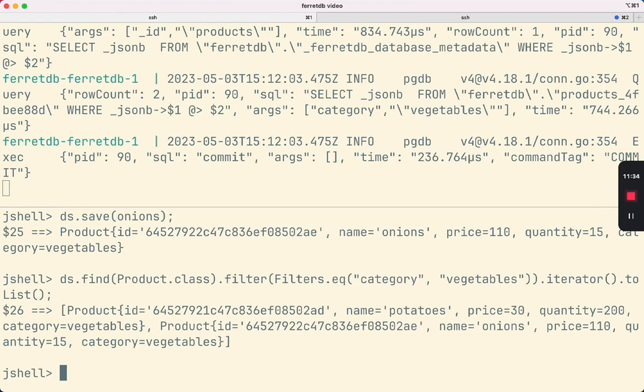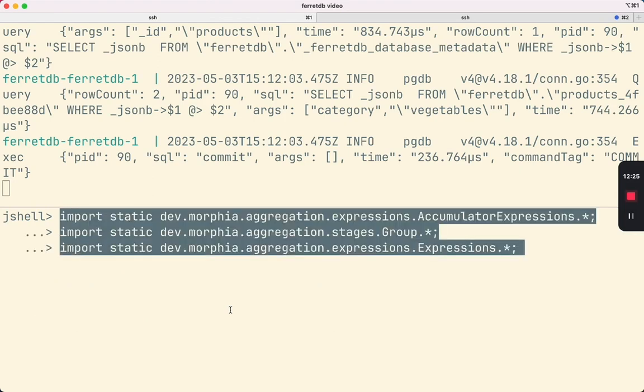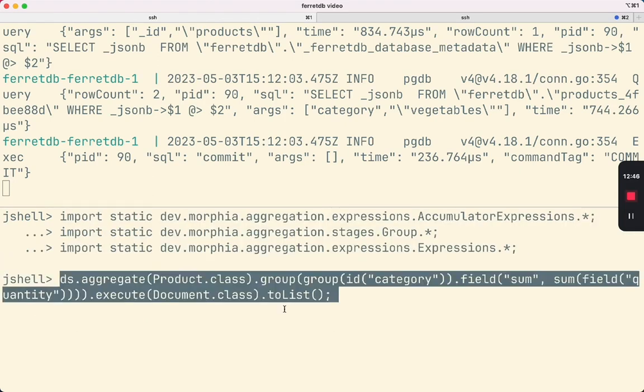Let's import the additional packages that we need, and now let's try running the aggregation.